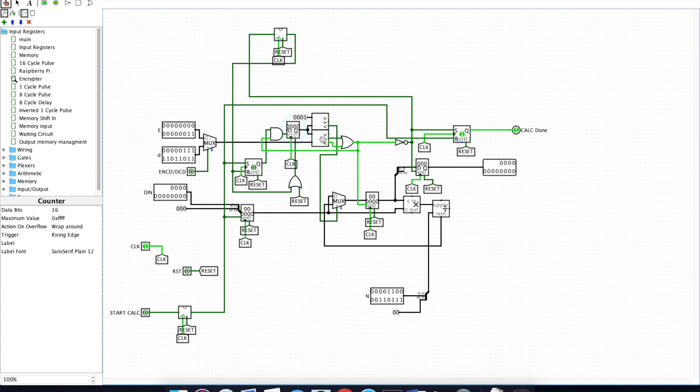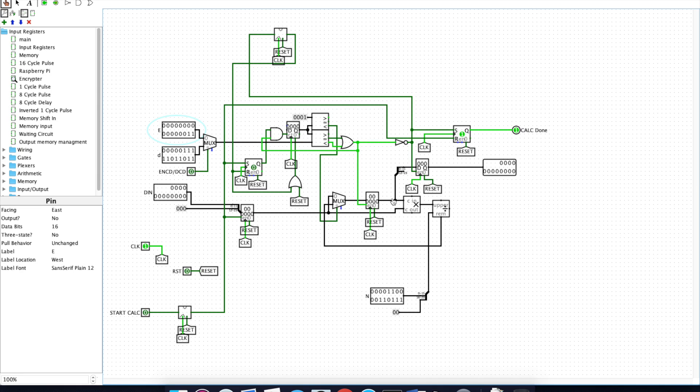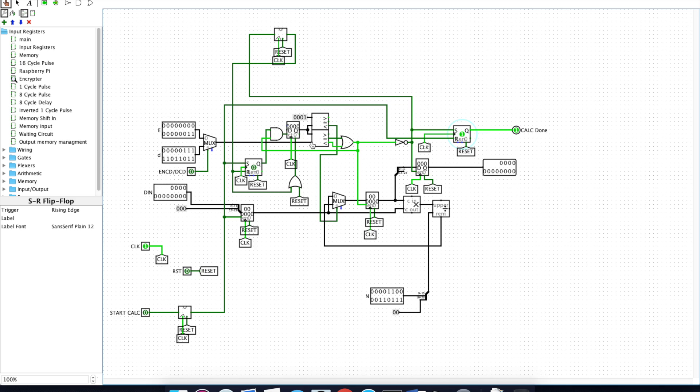This comparator here determines when the number of cycles that this system has gone through has exceeded either E or D here. When it has, this control signal goes high, which tells this register to pull data off of this line and also tells this register to go high, telling the rest of the circuit the calculation is done.